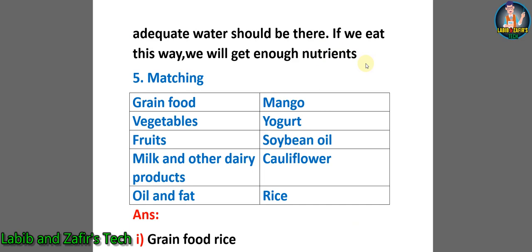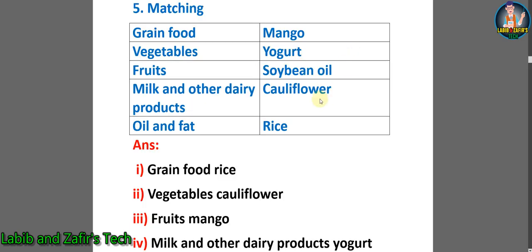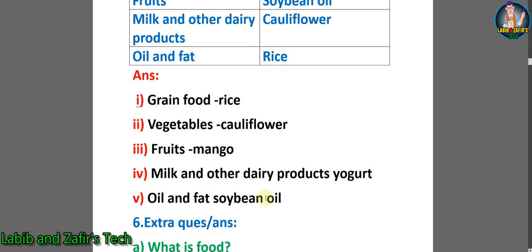Now let's go through some matching. Here is a matching chart and the answers are: grain food — rice; vegetables — cauliflower; fruits — mango; milk and other dairy products — yogurt; oil and fat — soybean oil.